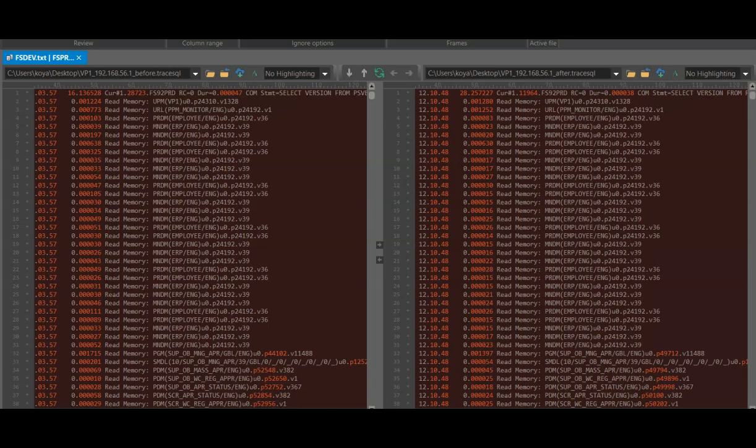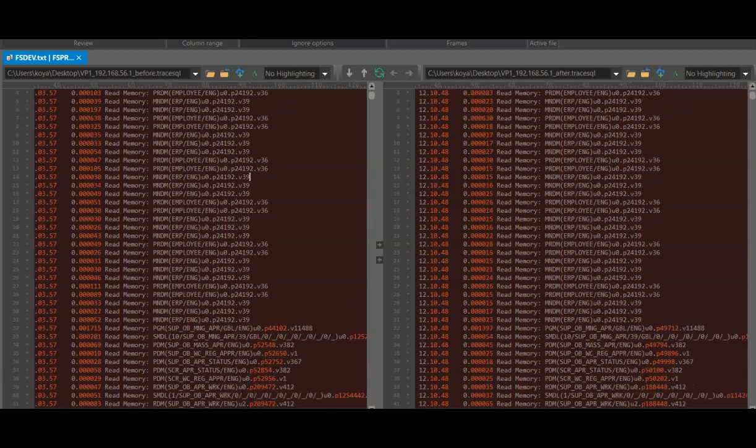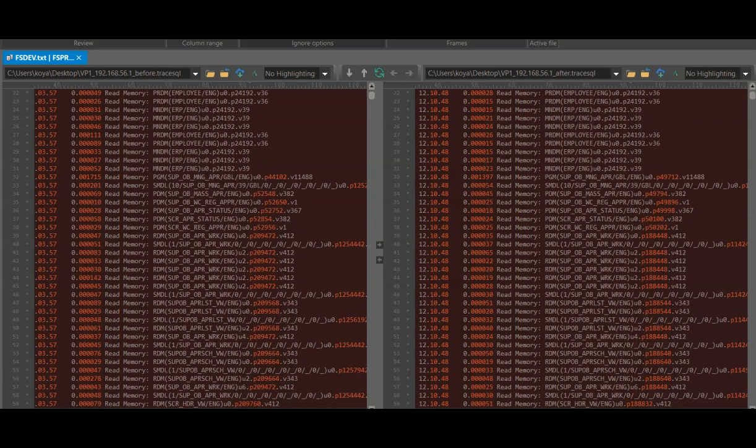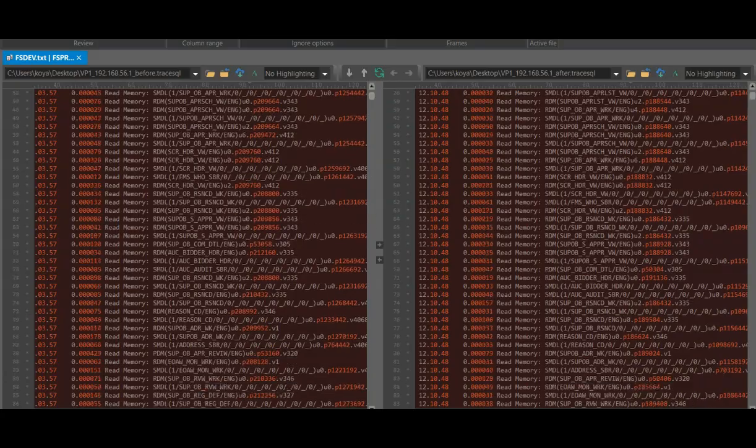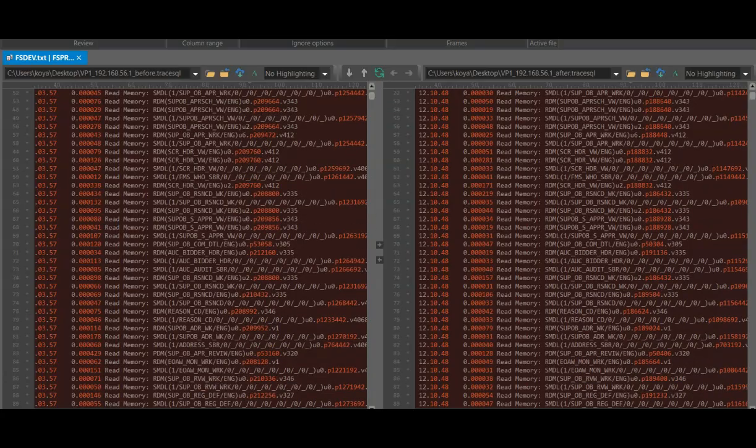This is how it looks guys. When I compare two trace files using UltraCompare, it sort of makes me dizzy.